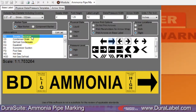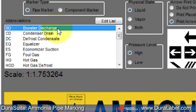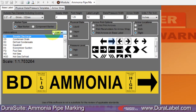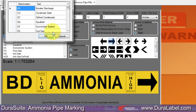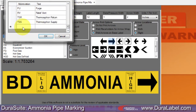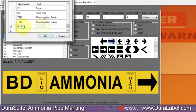Next, identify the component in the abbreviation menu. We'll select booster discharge for this example. You can add additional components by clicking on Edit List, scrolling to the bottom, then typing in a system component and abbreviation not currently on the list, and then clicking OK.